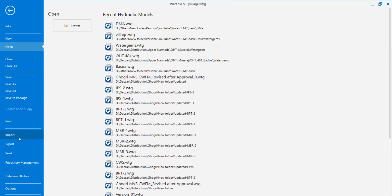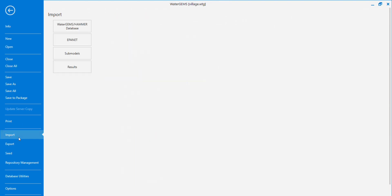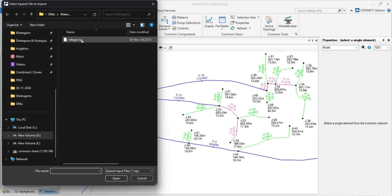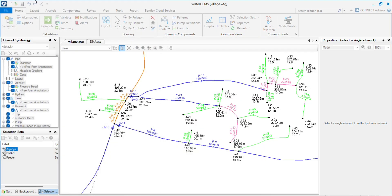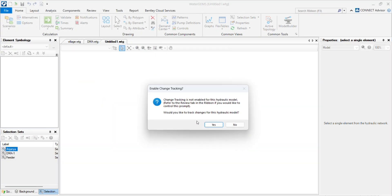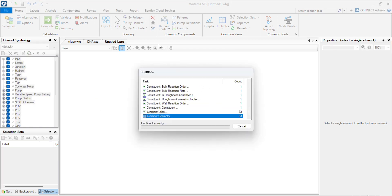Now we will import that file. Go to File again, click on Import, then EPANET. Select the file, click Open. When asked 'Would you like to drag changes for this hydraulic model?', click Yes.